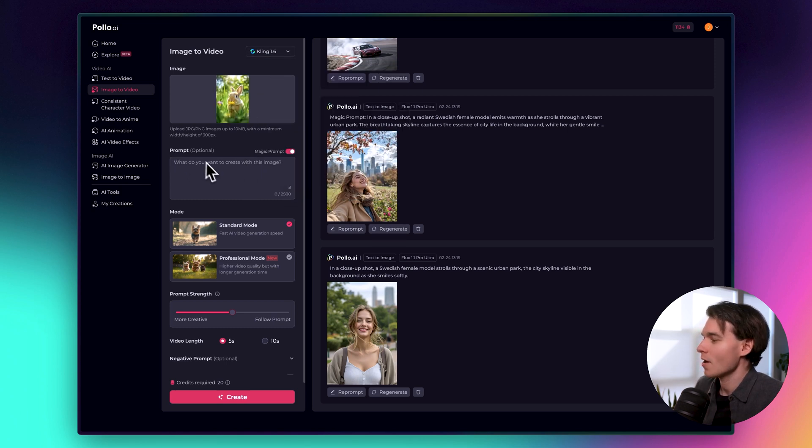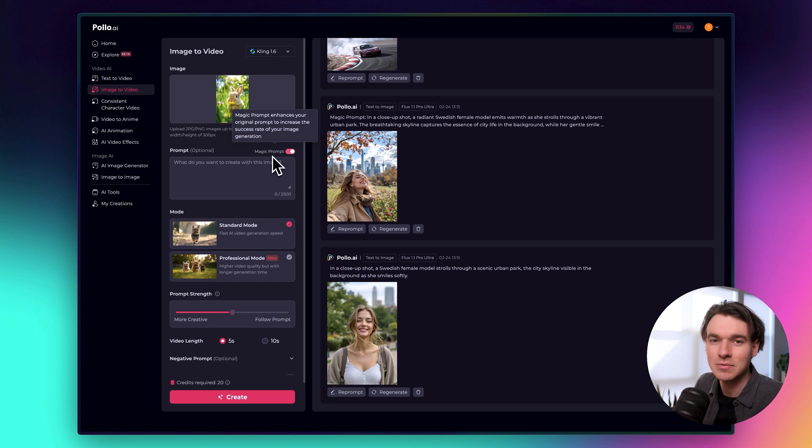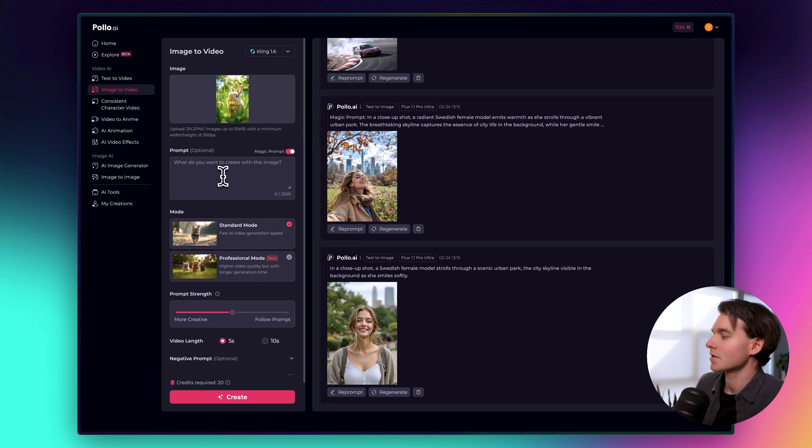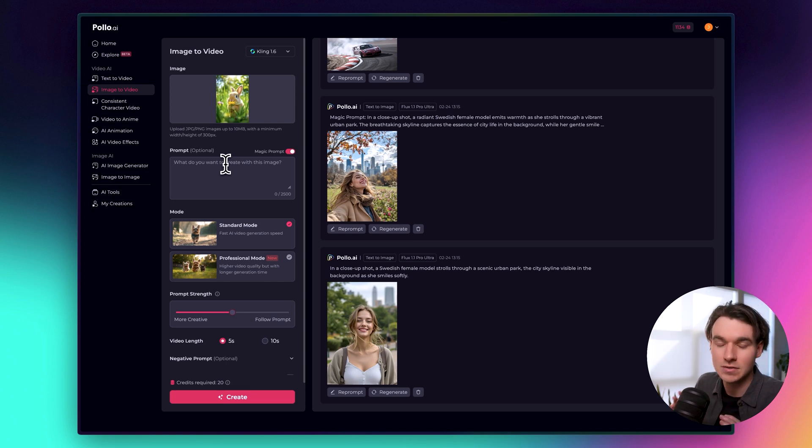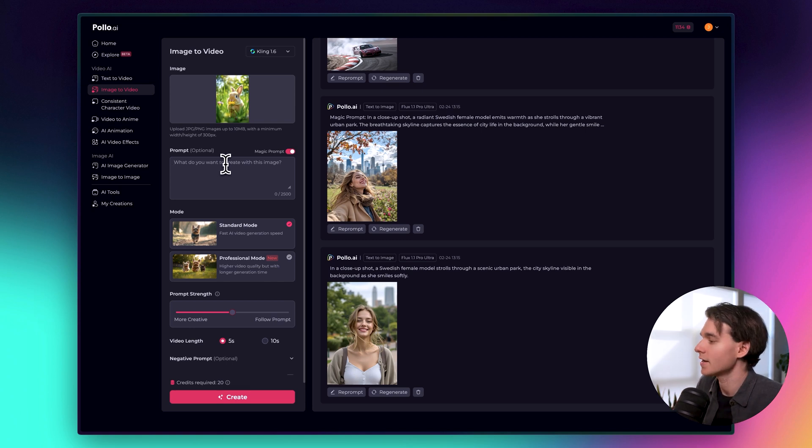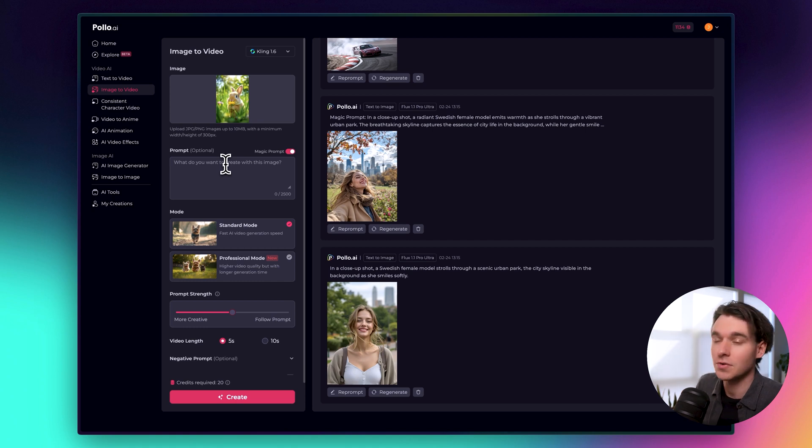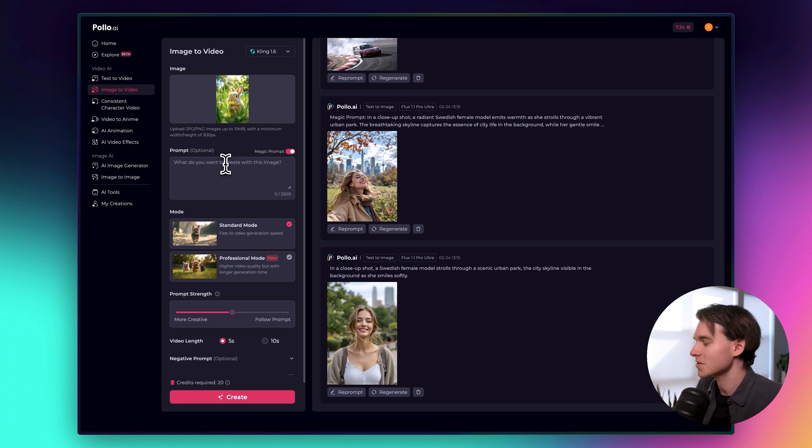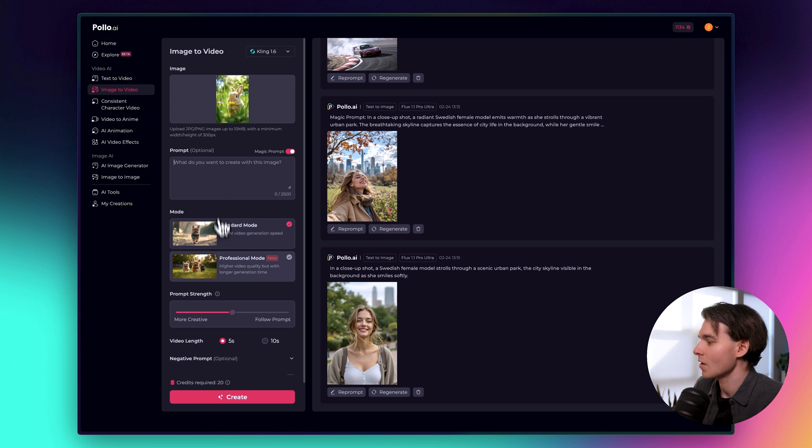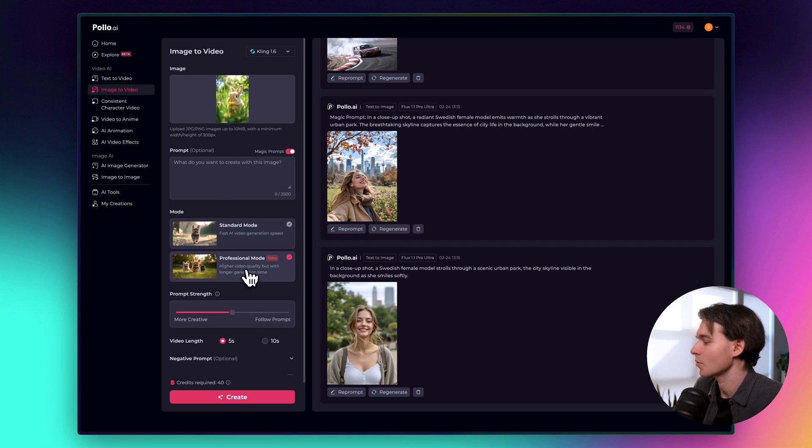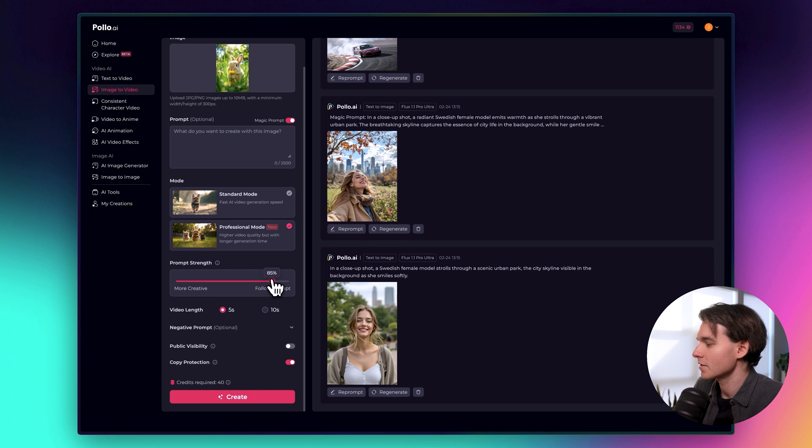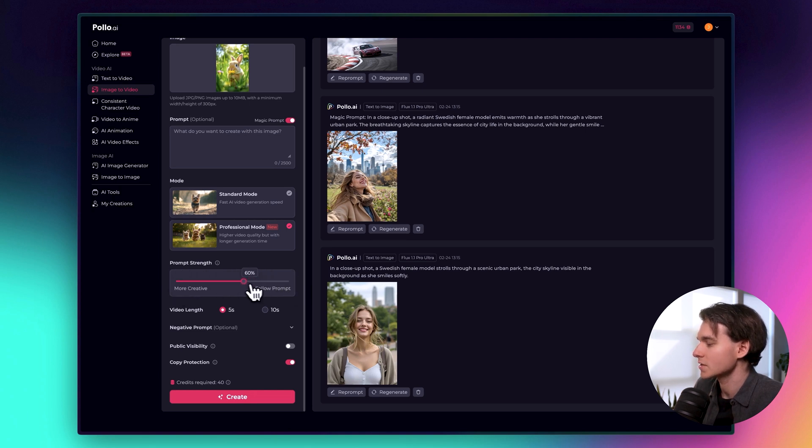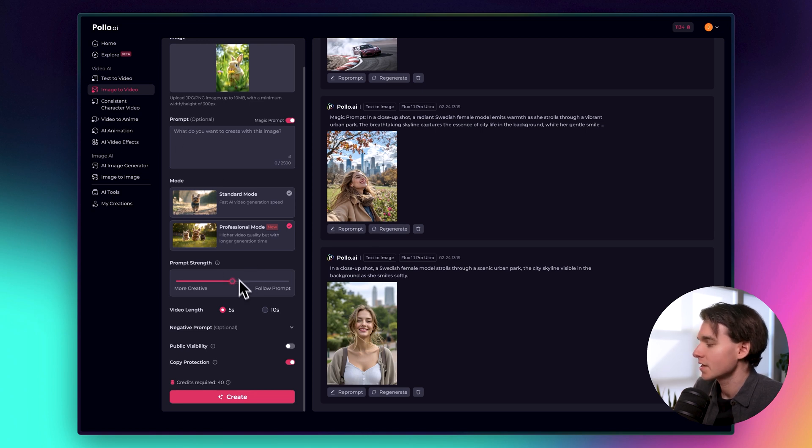We're going to leave the prompt default, and we'll just see what the AI does with the image. It will kind of get creative on its own. But if you want to add additional controls, you could. You could add special kinds of zooms if you wanted. And the AI could use that as reference when generating the video. But we're just going to leave it blank and see what happens. We have the option with this model to choose professional mode, so we're going to try that. For prompt strength, you can use this little slider here to be more creative or follow more default instructions.